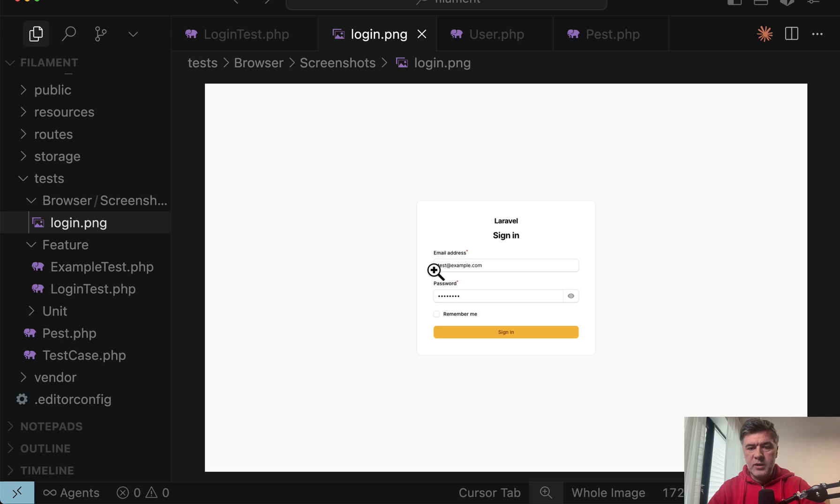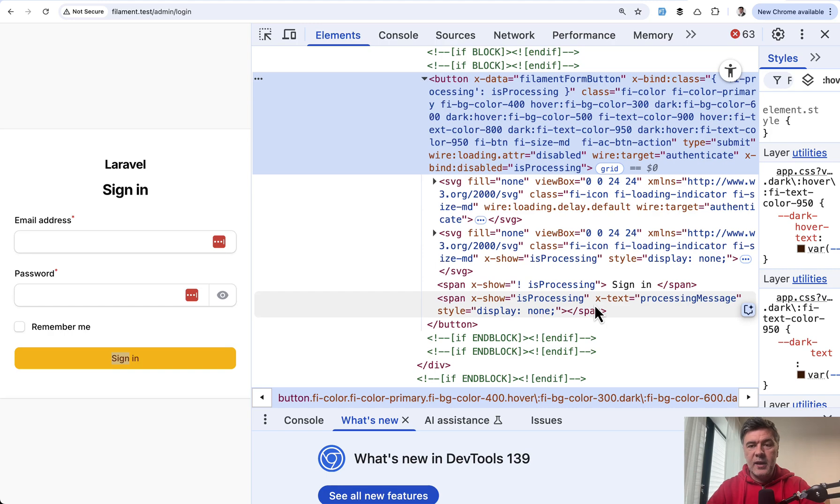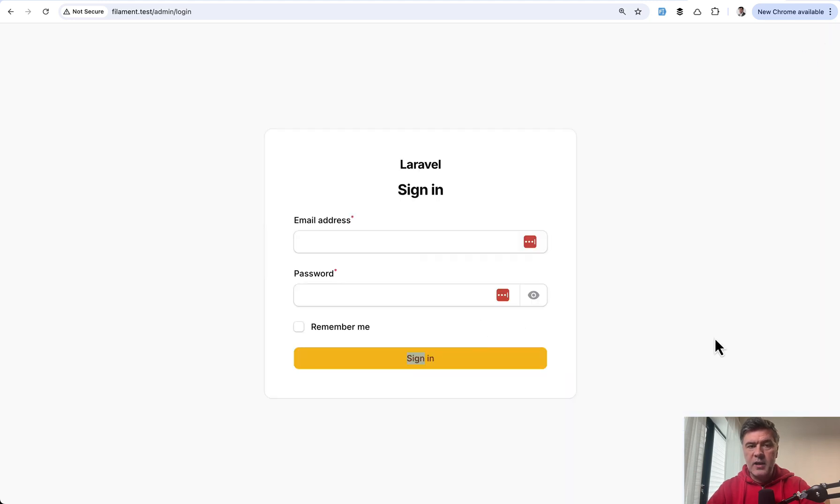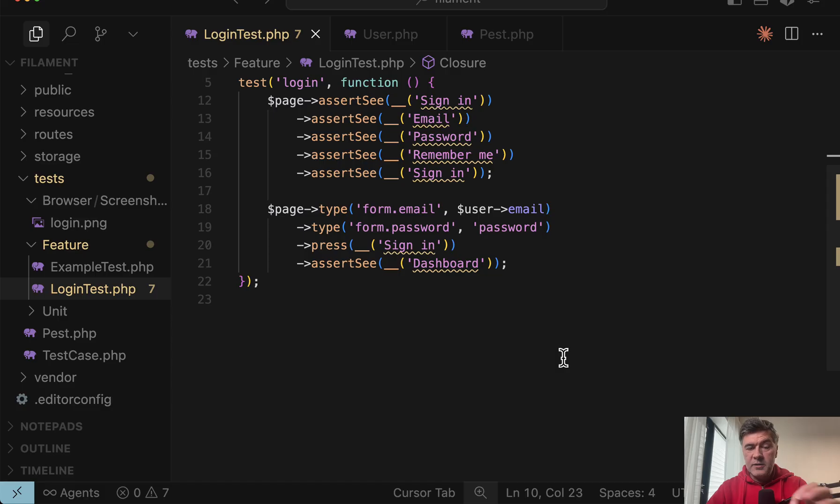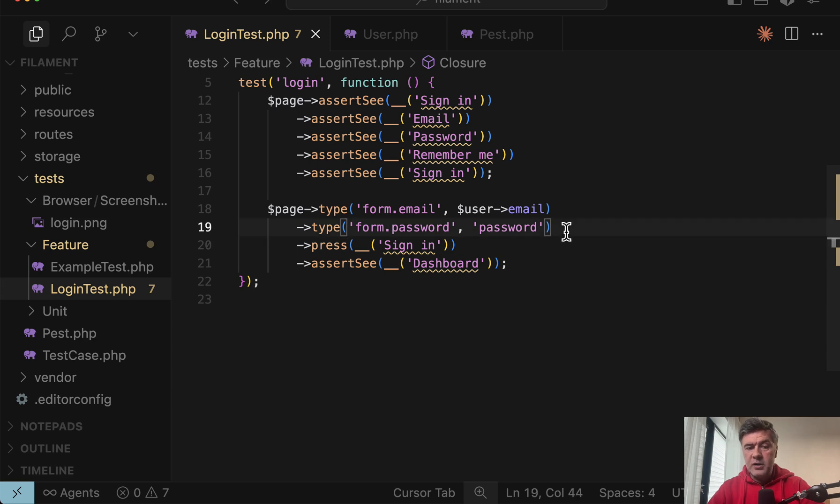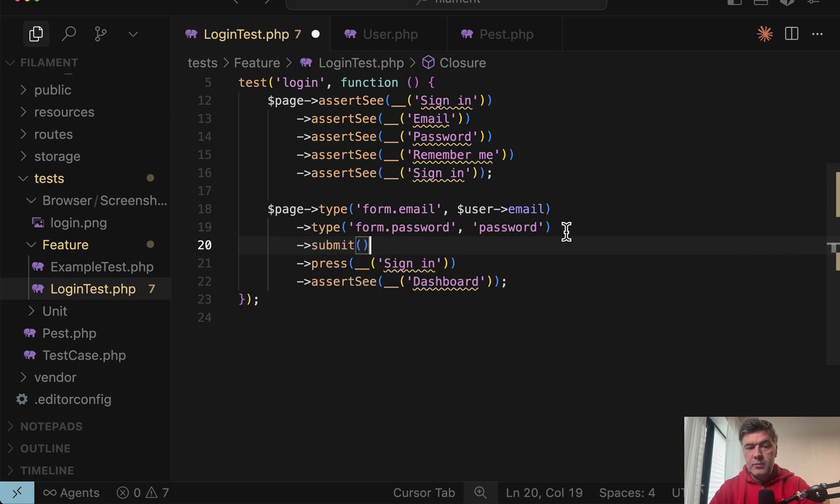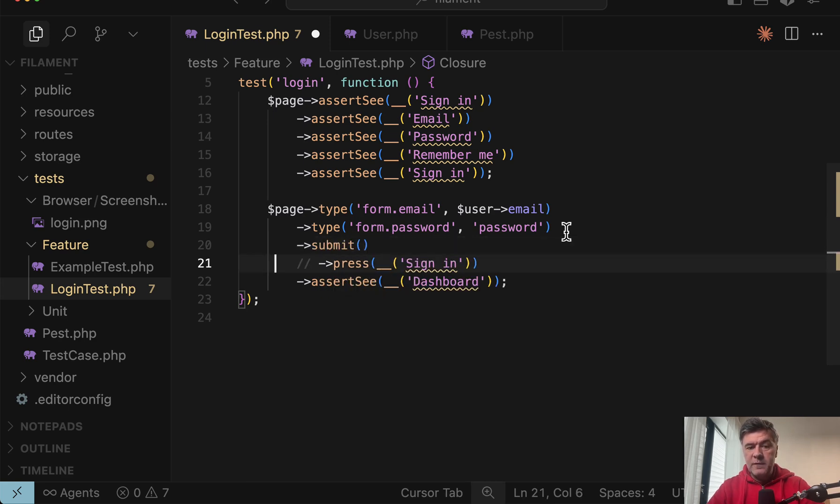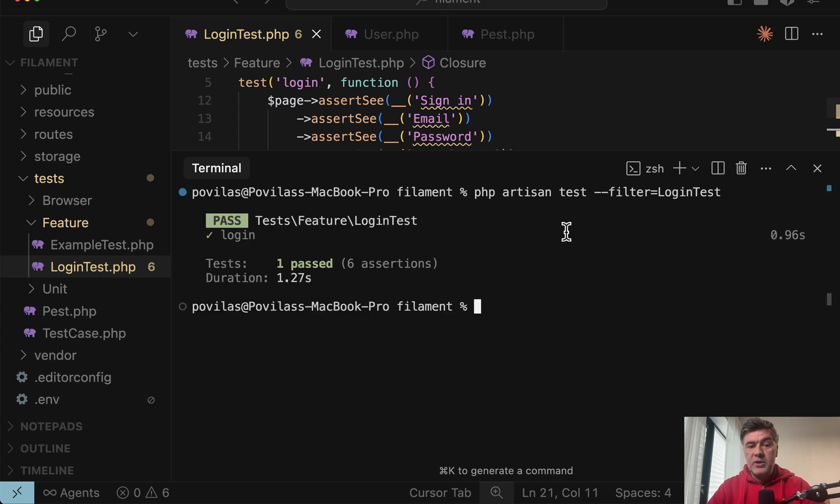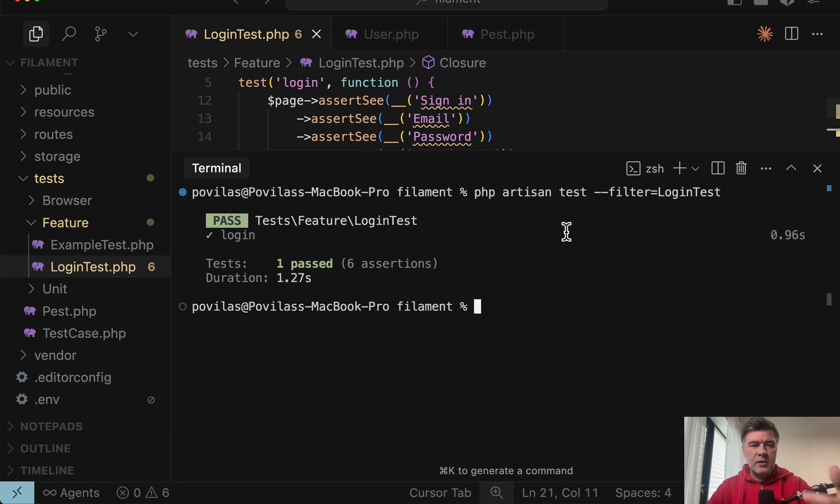And the screenshot shows that email and password are successfully filled in, but then sign in button didn't work. And a better way to reference the elements is by their IDs. But another alternative is instead of press sign in, you just do submit, which would submit the first form on the page. And now if we launch that test, it passed successfully logged in to the dashboard.